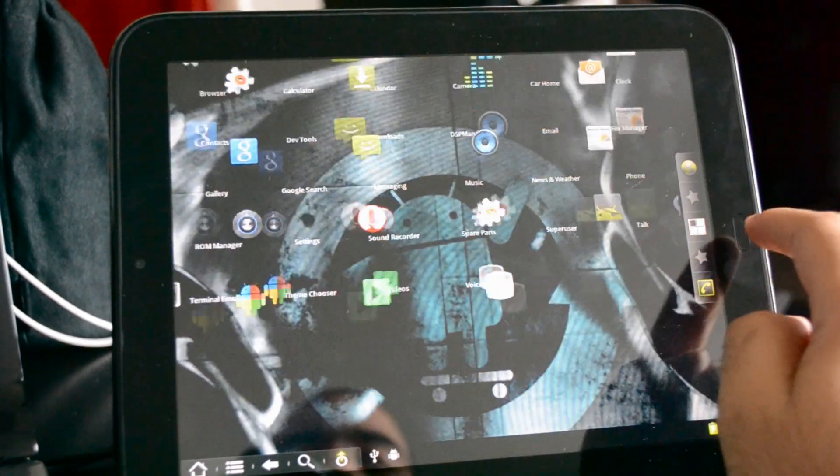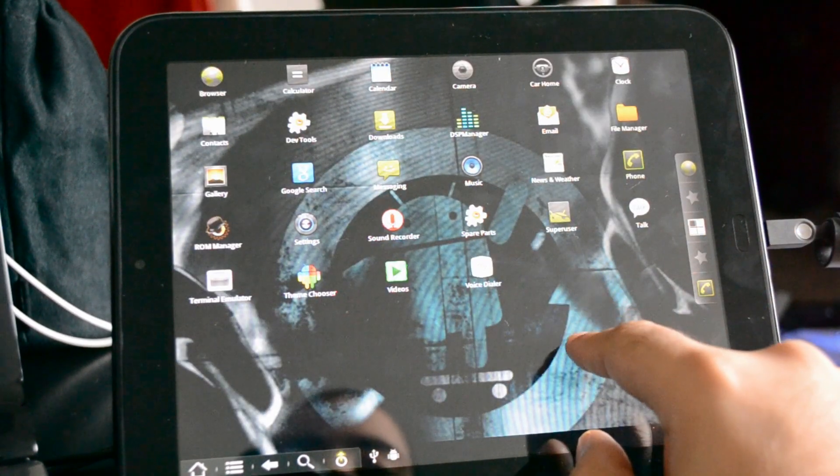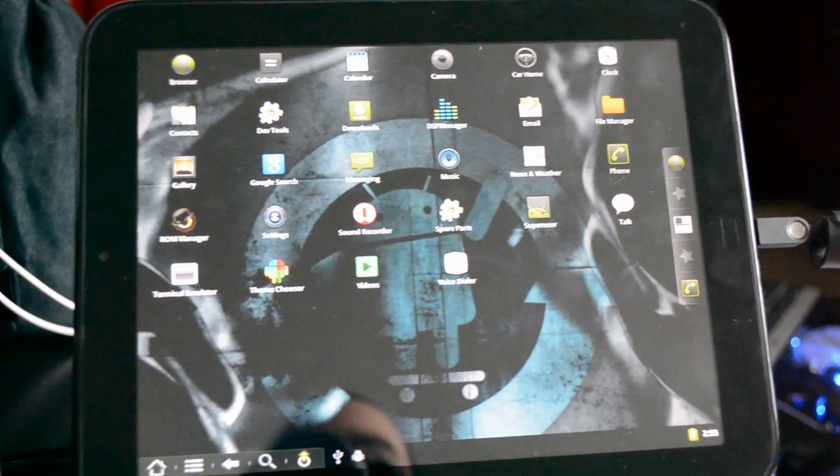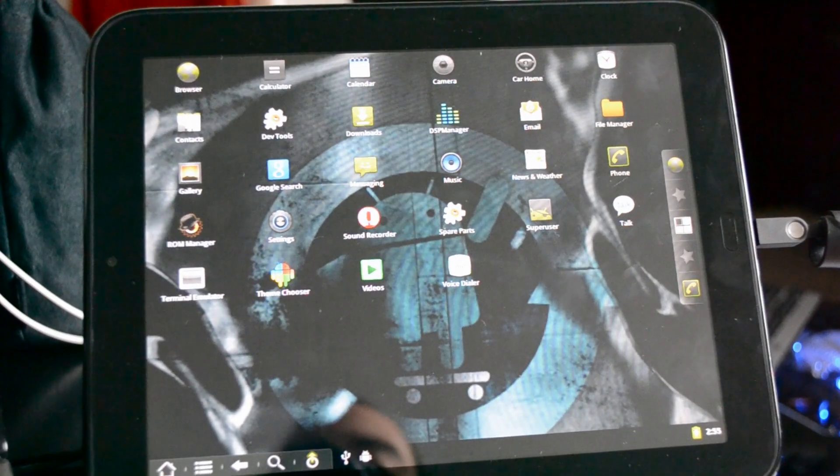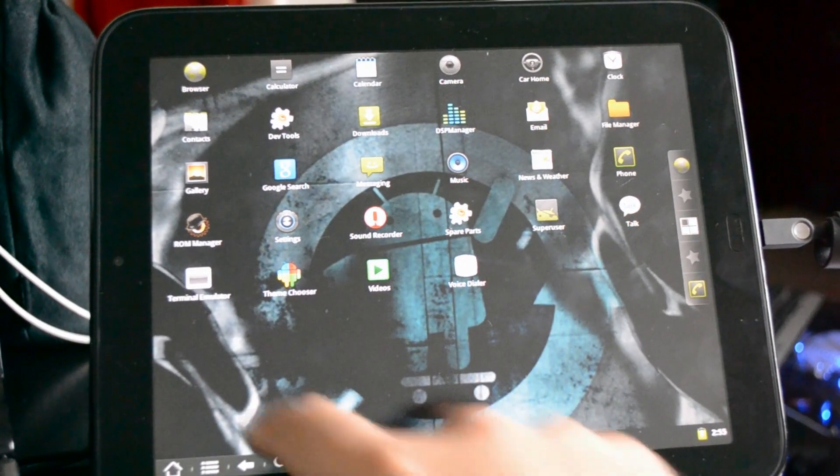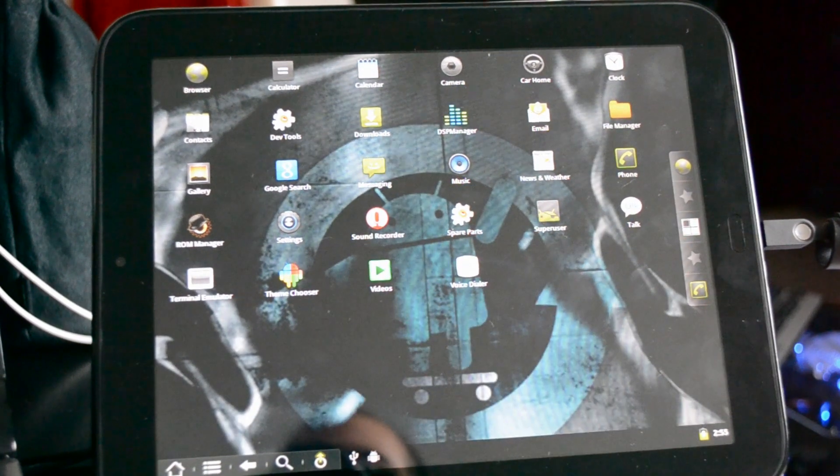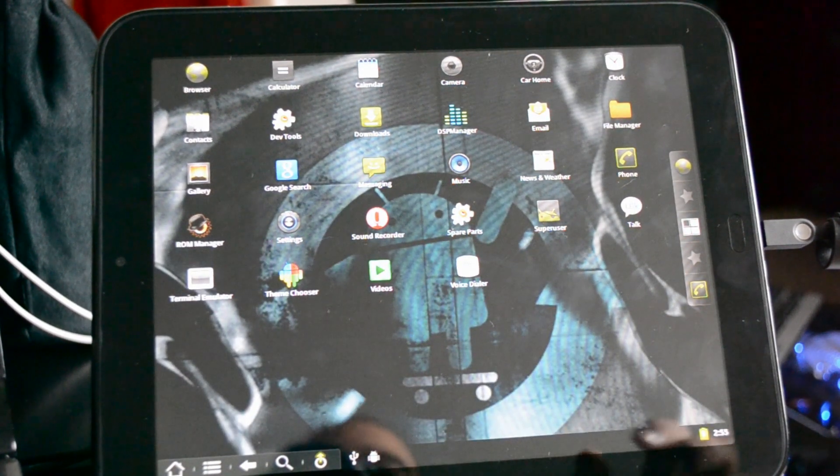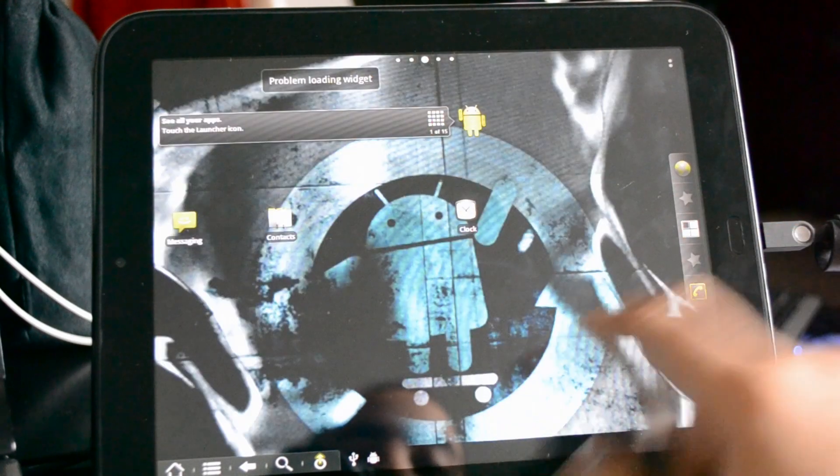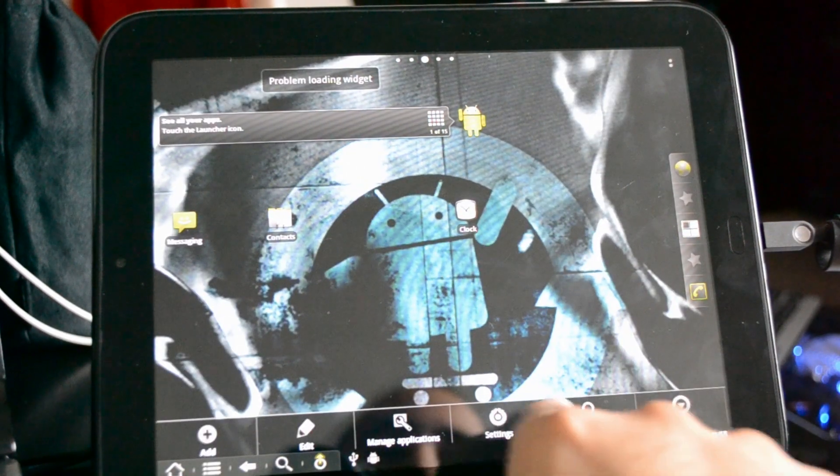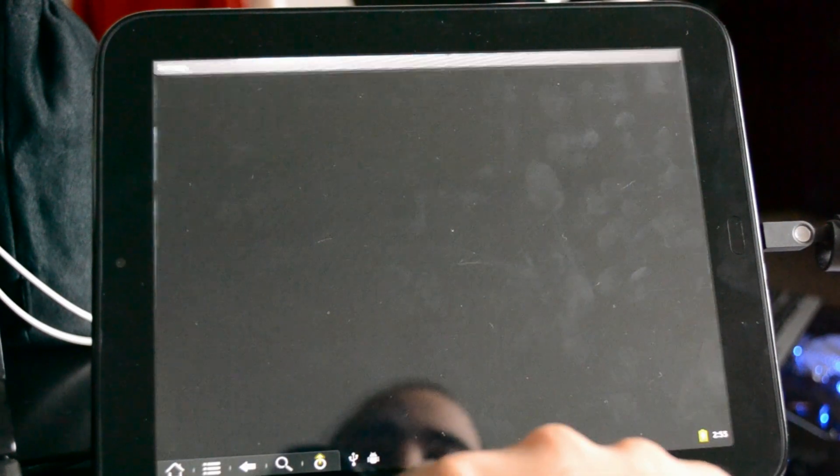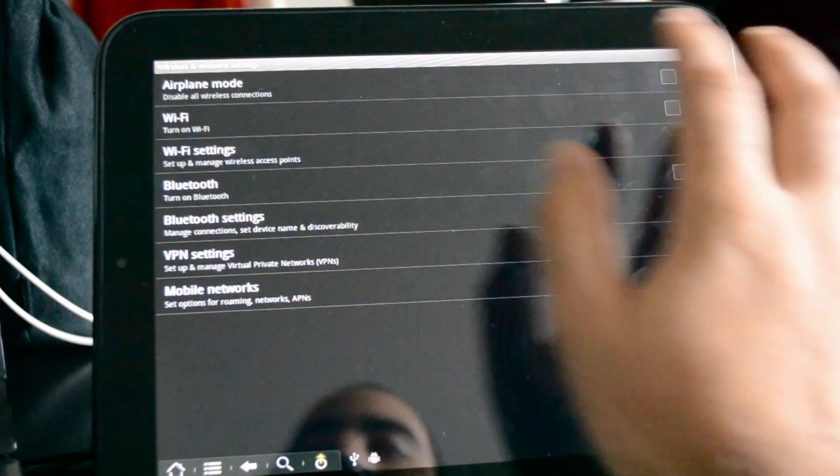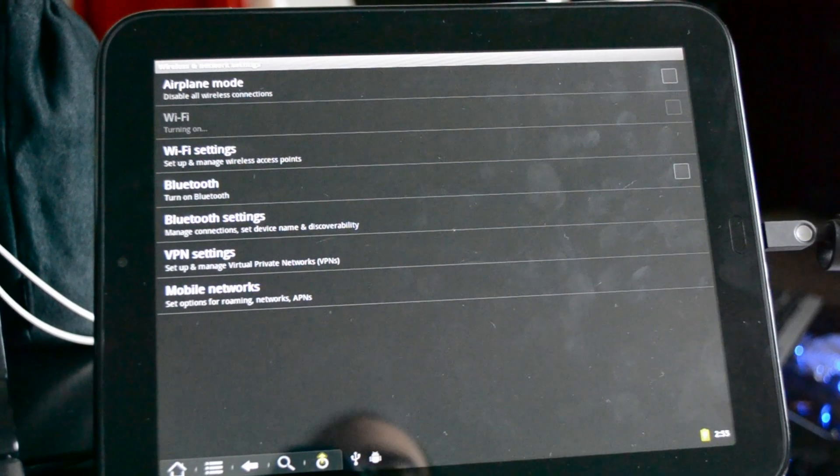And if we go here, we should be able to see Google Talk is right there. So if we connect to Wi-Fi, we should be able to get the Google Market once again working. And let's do that. Turn on Wi-Fi.